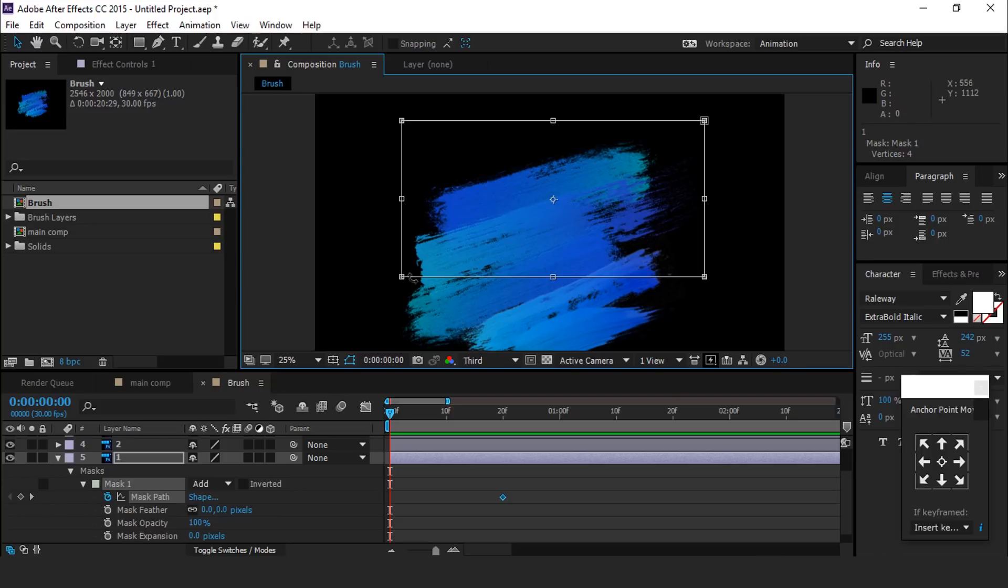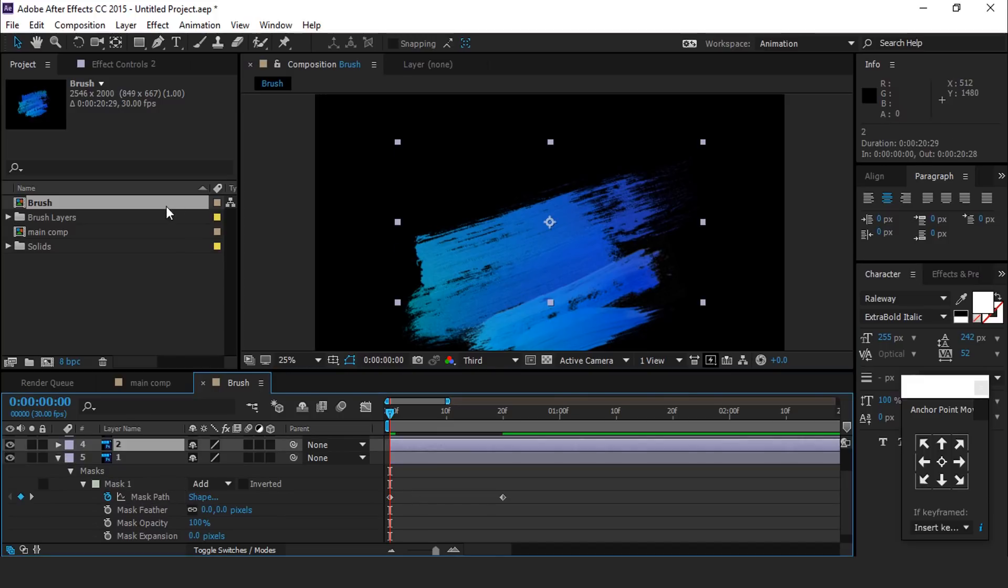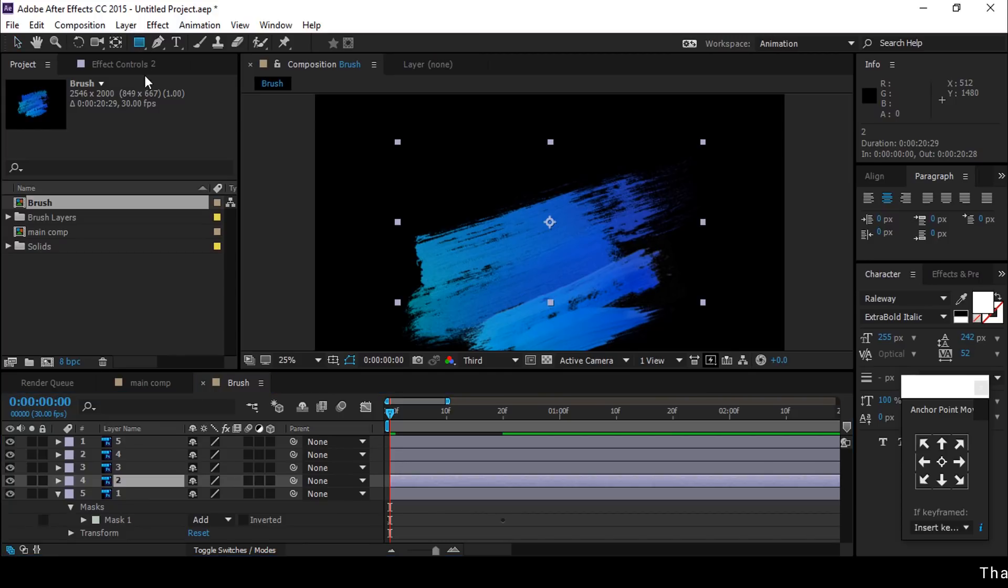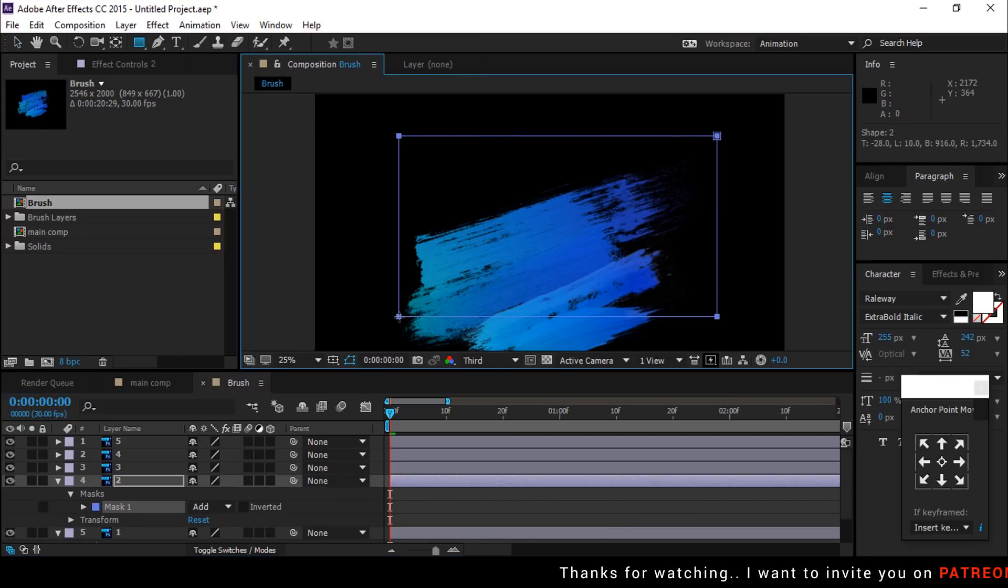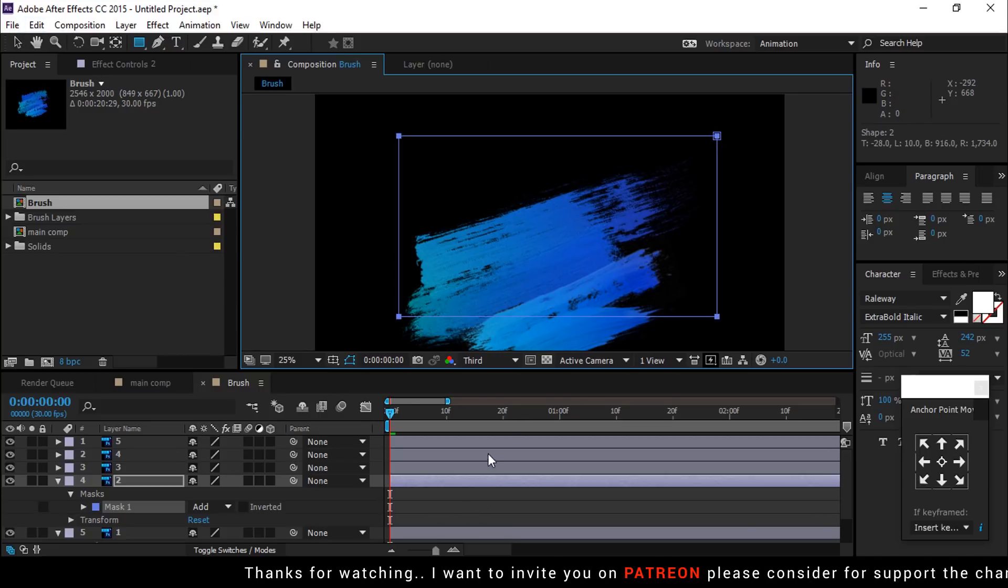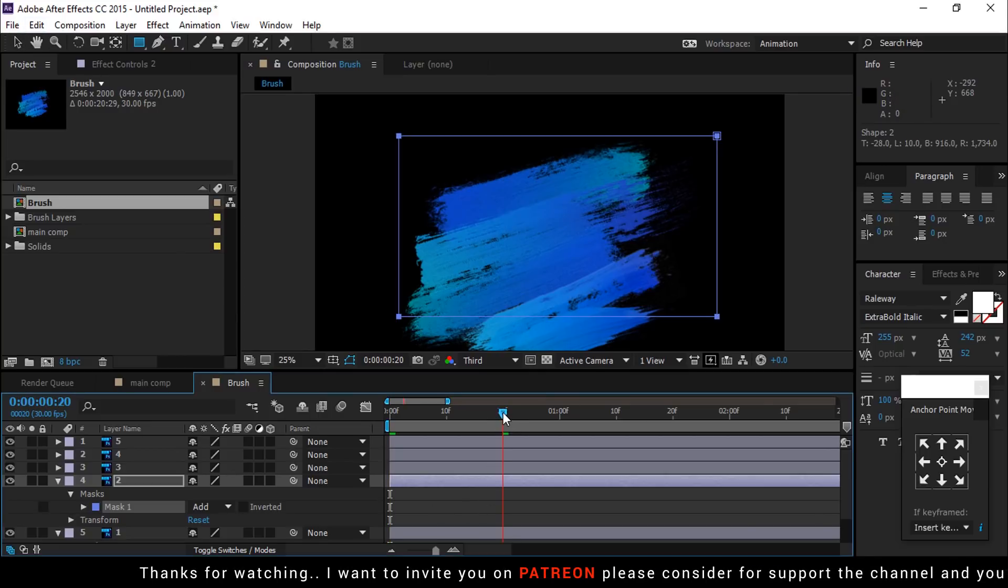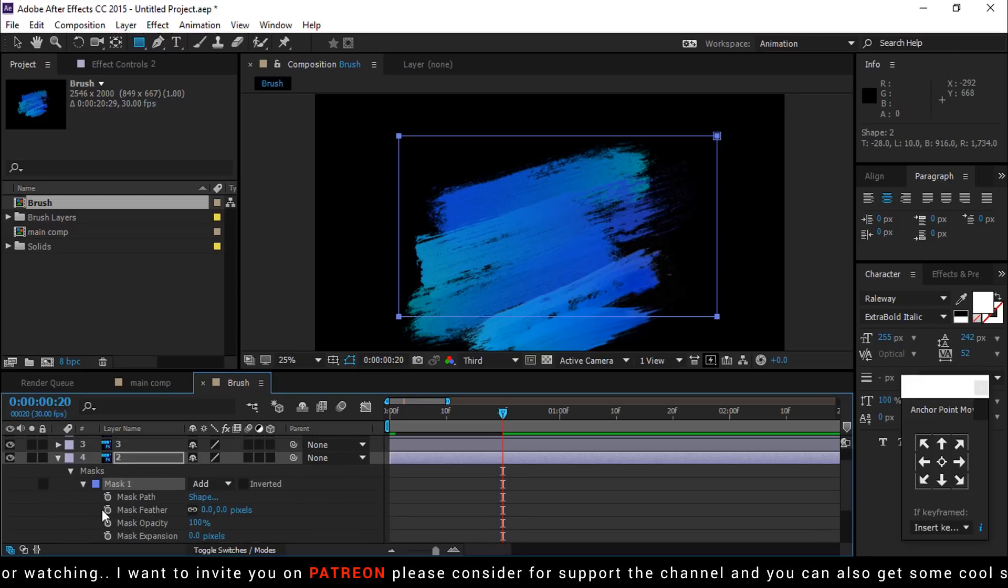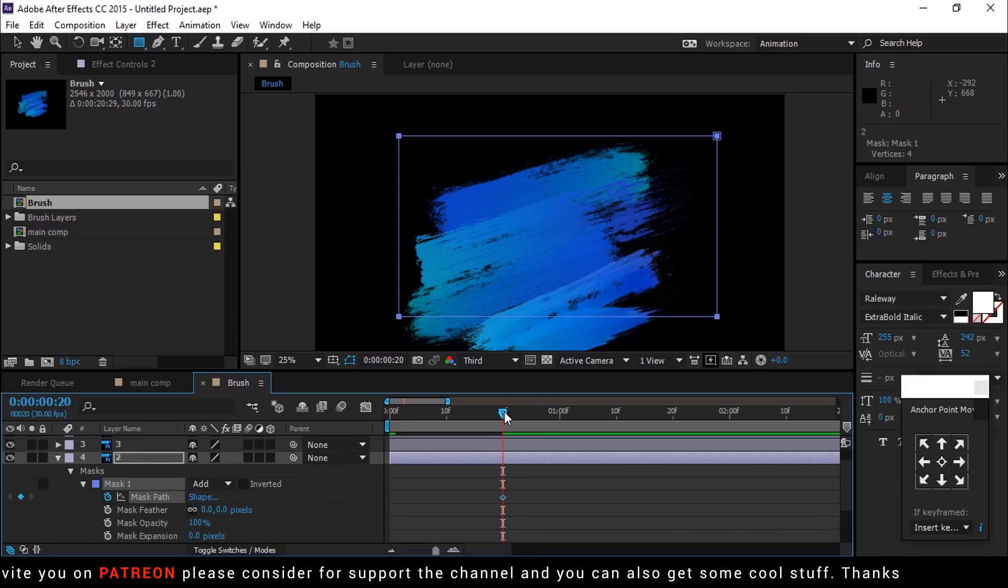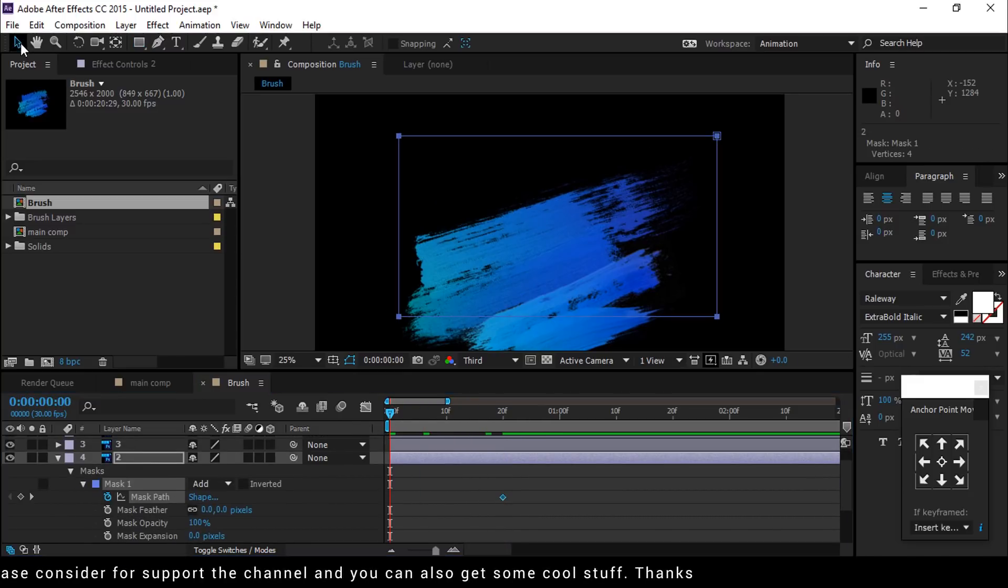Now select second brush stroke layer and create a rectangle mask again, and add a keyframe on around 20 frames forward. Then go to first frame and move mask left to right side.